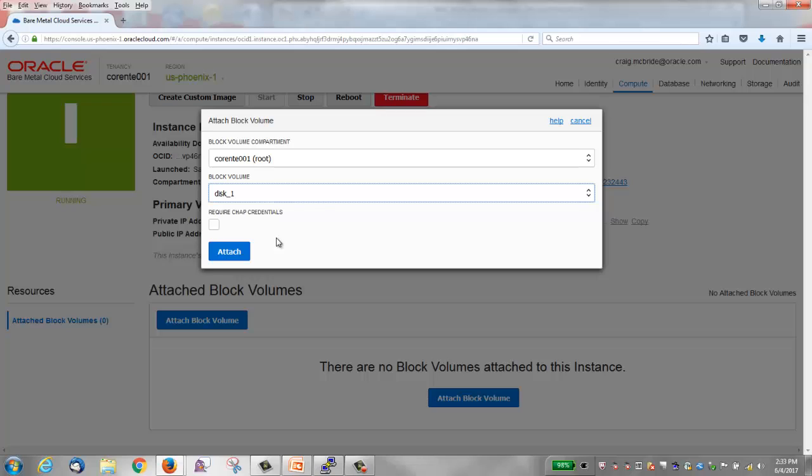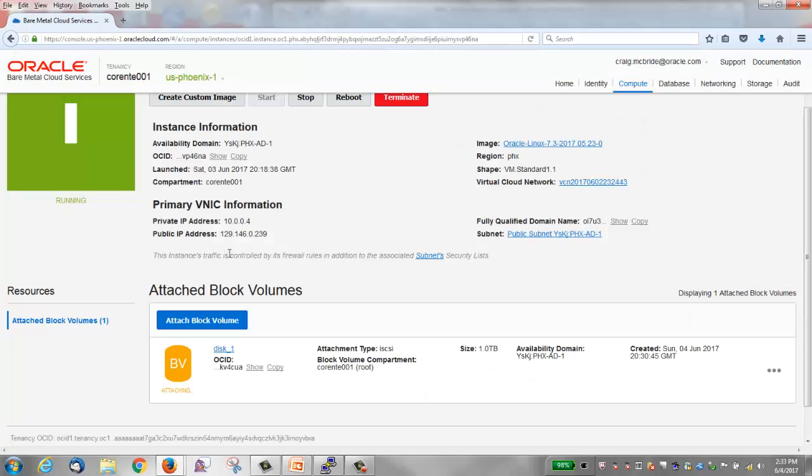You can optionally enable CHAP. CHAP stands for Challenge Handshake Authentication Protocol. As we said the Oracle Bare Metal Cloud Service uses iSCSI to connect block volumes to instances. CHAP is a security protocol used by iSCSI for authentication between a volume and an instance. I'm not going to enable CHAP for this video. I'll just click attach.